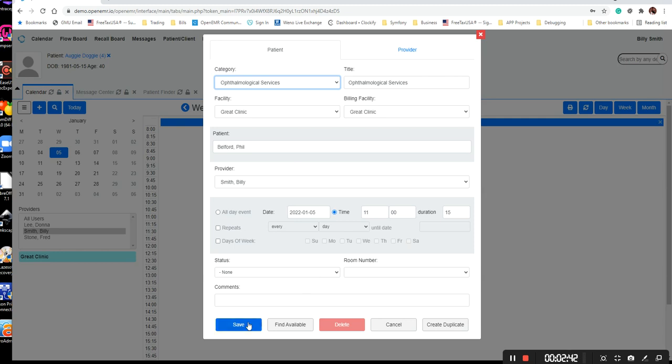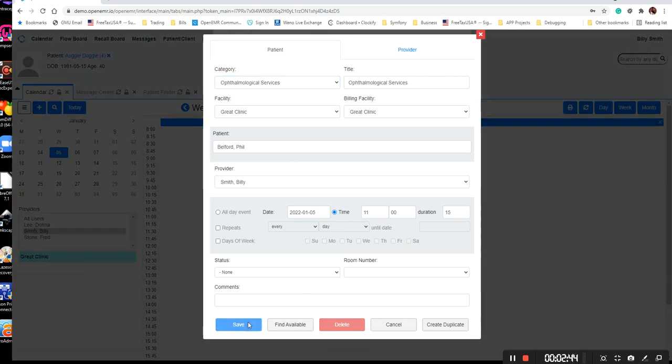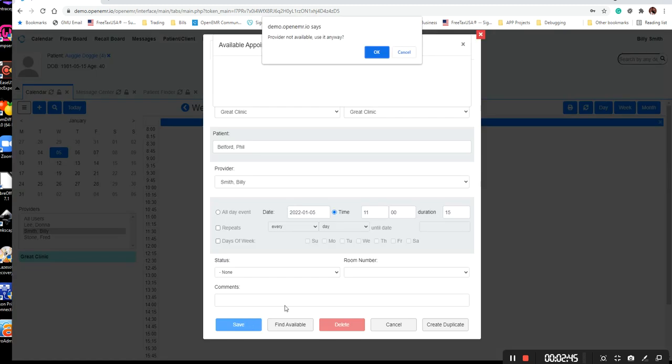So that takes care of scheduling an appointment on the calendar. Oh, hold on, there are a couple more things. Here, as you can see, my provider calendar is not set up properly. Without my calendar set up for the provider, it will prompt you to say there's no appointments for this provider.